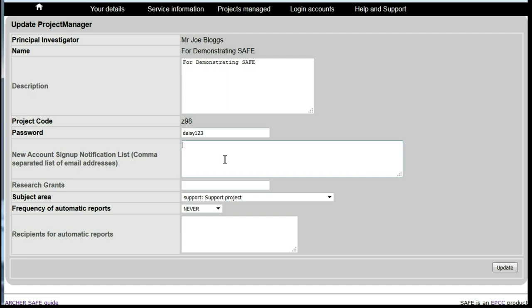If these should instead be sent to any other person, then you should enter their email address in this box. Then click Update.